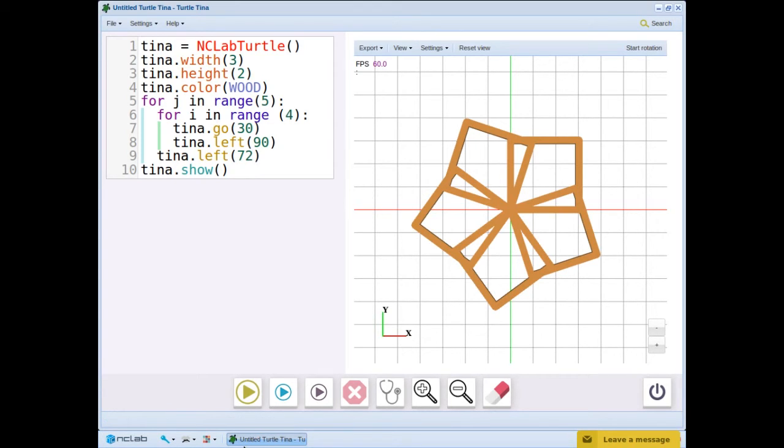Repeated pattern designs can be found in the art of many cultures. Let's try another one.